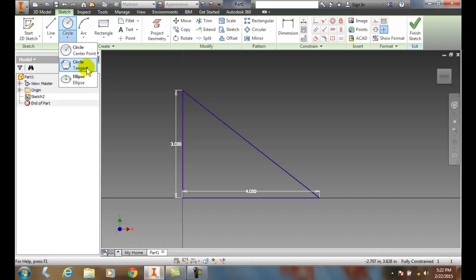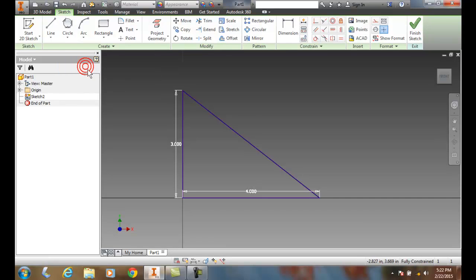So I'll come down here and say circle tangent, and then say select the first line. I'll pick one line.